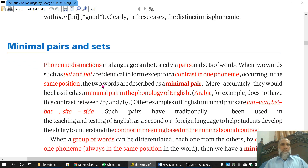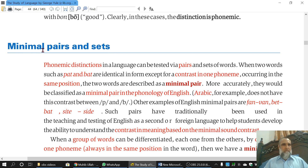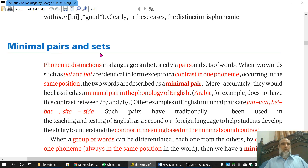Having learnt this idea, we now come to minimal pairs and minimal sets. This idea is quite easy to understand. You know the meaning of minimum and maximum. Pair means a combination of two in general language. And you also know the meaning of sets — when many items get together they make a set.